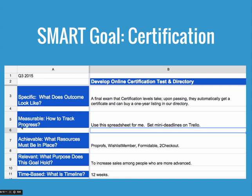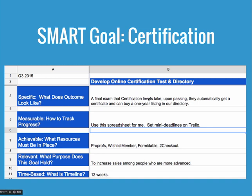I have each element of the SMART goal — Specific, Measurable, Achievable, Relevant, and Time-based — and I answer that question for each one. For Specific, the outcome looks like this: a social media certification level with a final exam that certification members can take, and upon passing they get a certificate and can be listed in our directory. For Measurable, I track progress using a spreadsheet and a project management tool called Trello — though your tools may be very different; you can do this on a paper calendar.